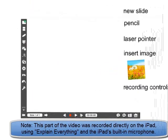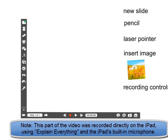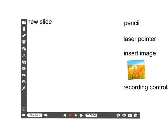Now there's lots of different tools that you can use in Explain Everything, but I want to just stick to the basics. So the first thing I'd like to show you is over here. This is the new slide tool, and the new slide allows you to create different slides and each slide can have a different recording on them.